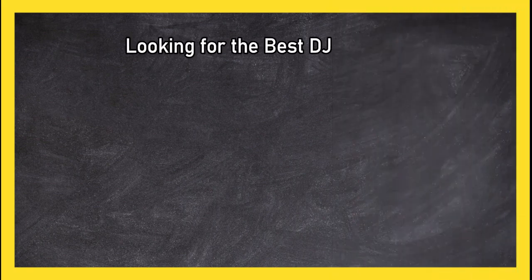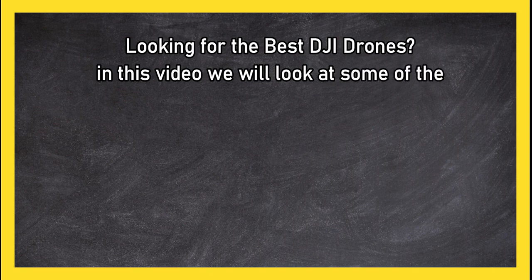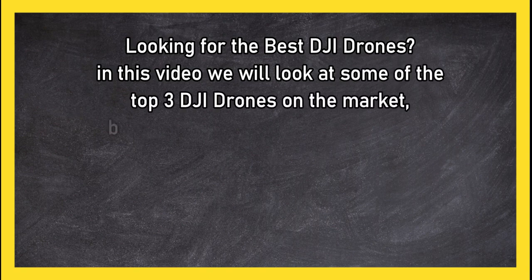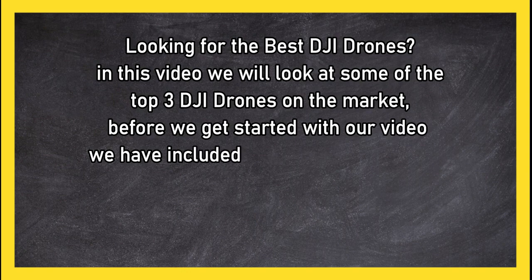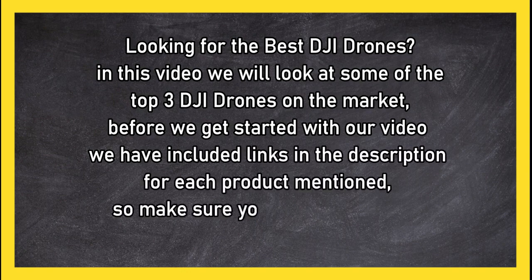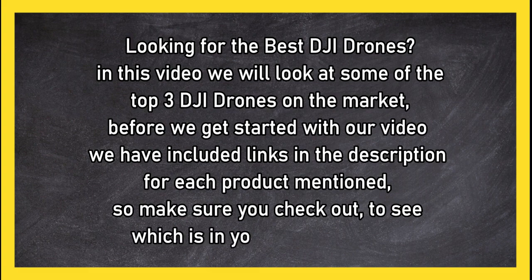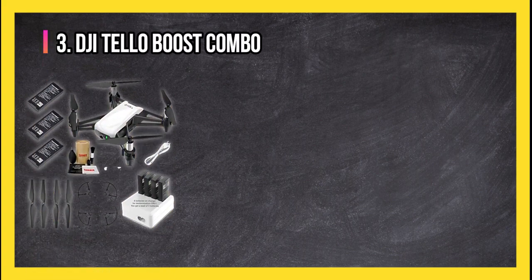Looking for the best DJI drones? In this video we will look at some of the top 3 DJI drones on the market. Before we get started with our video, we have included links in the description for each product mentioned, so make sure you check out to see which is in your budget range.